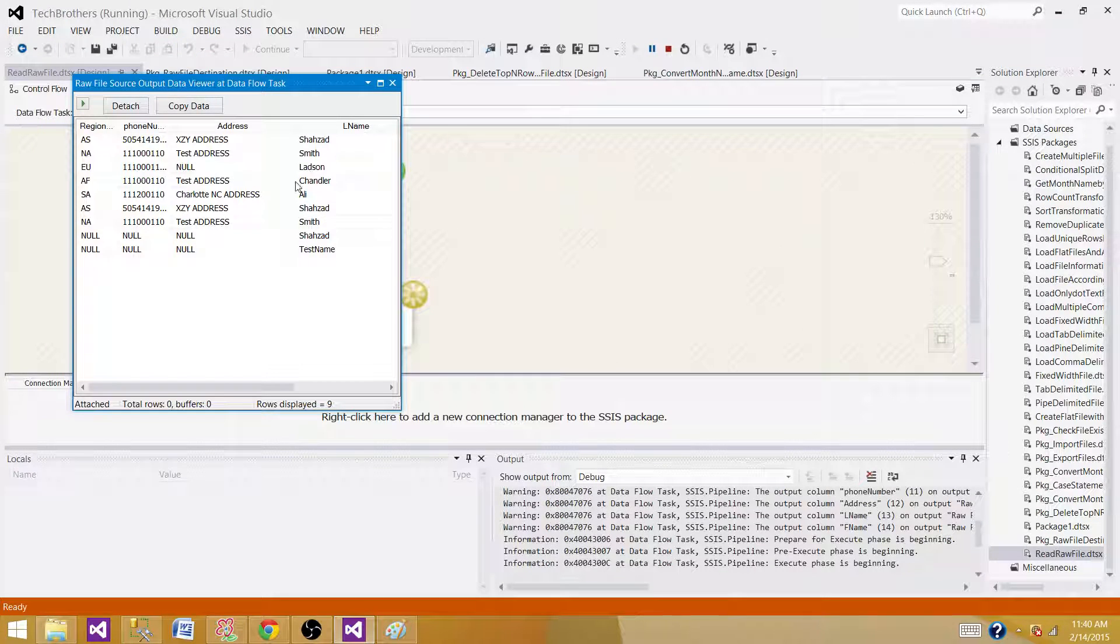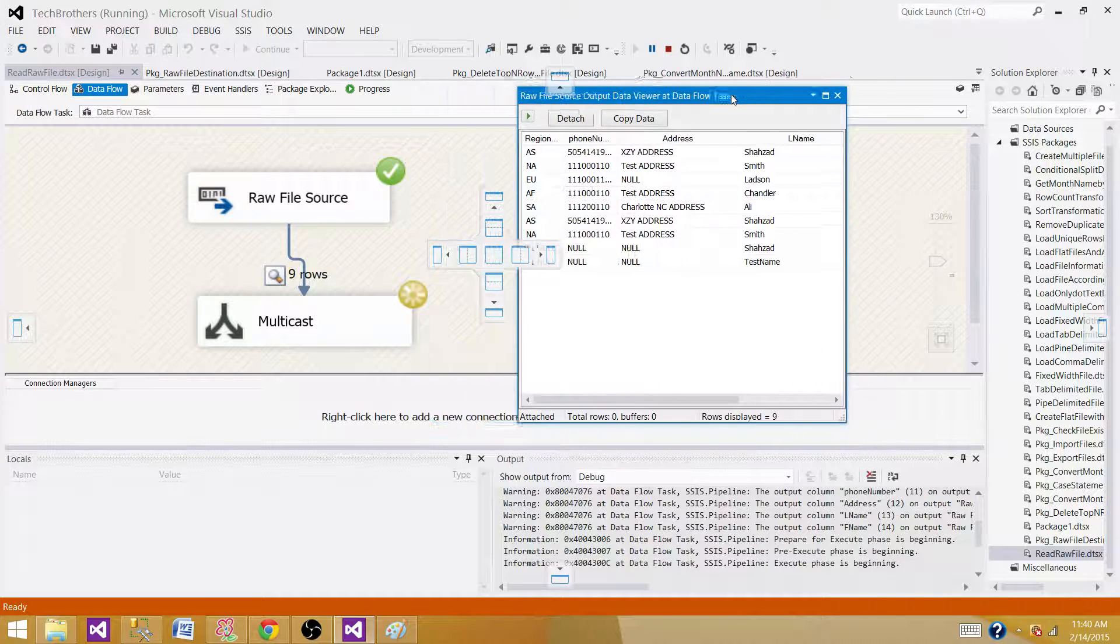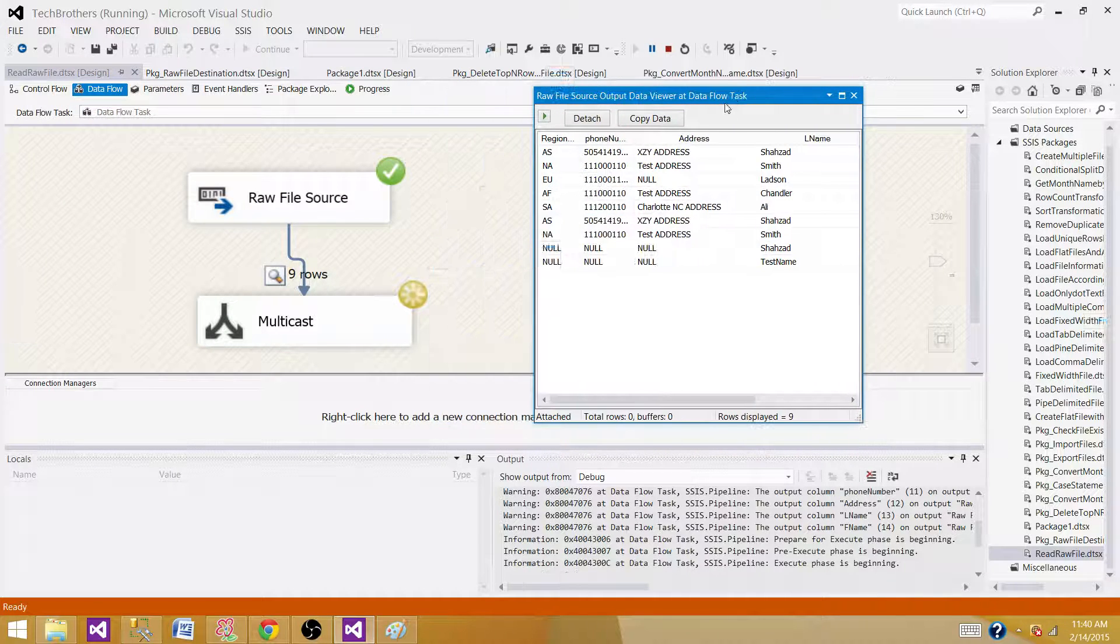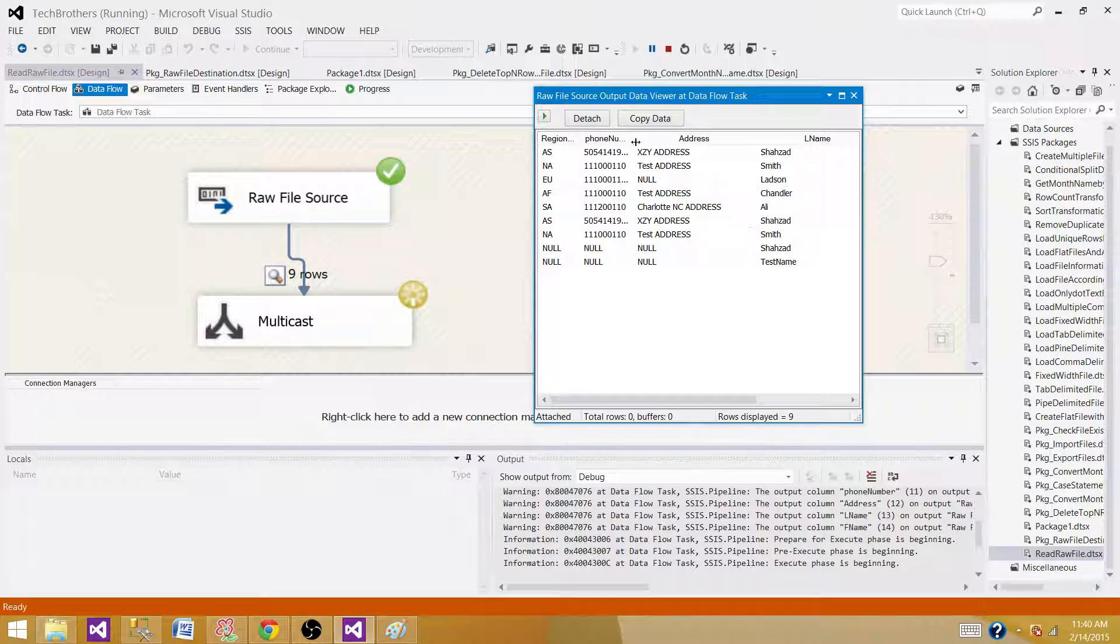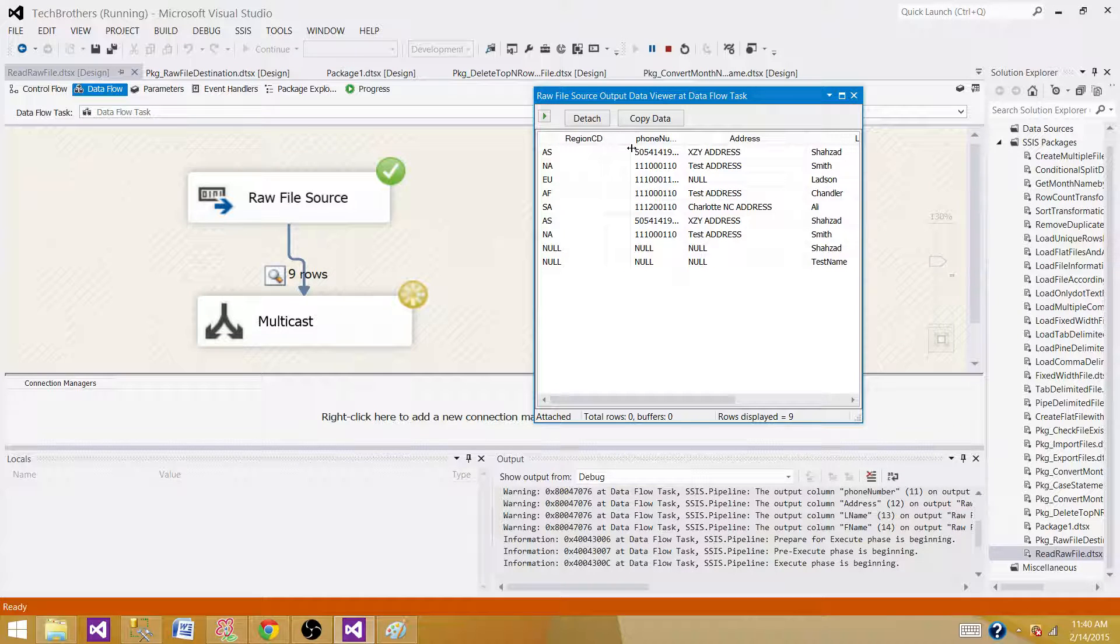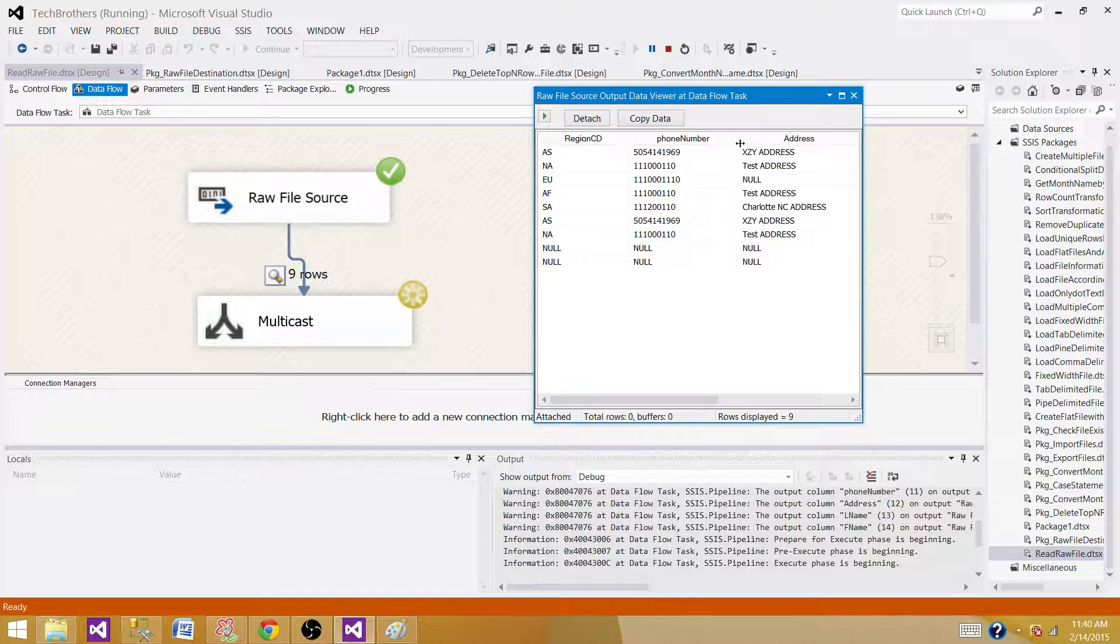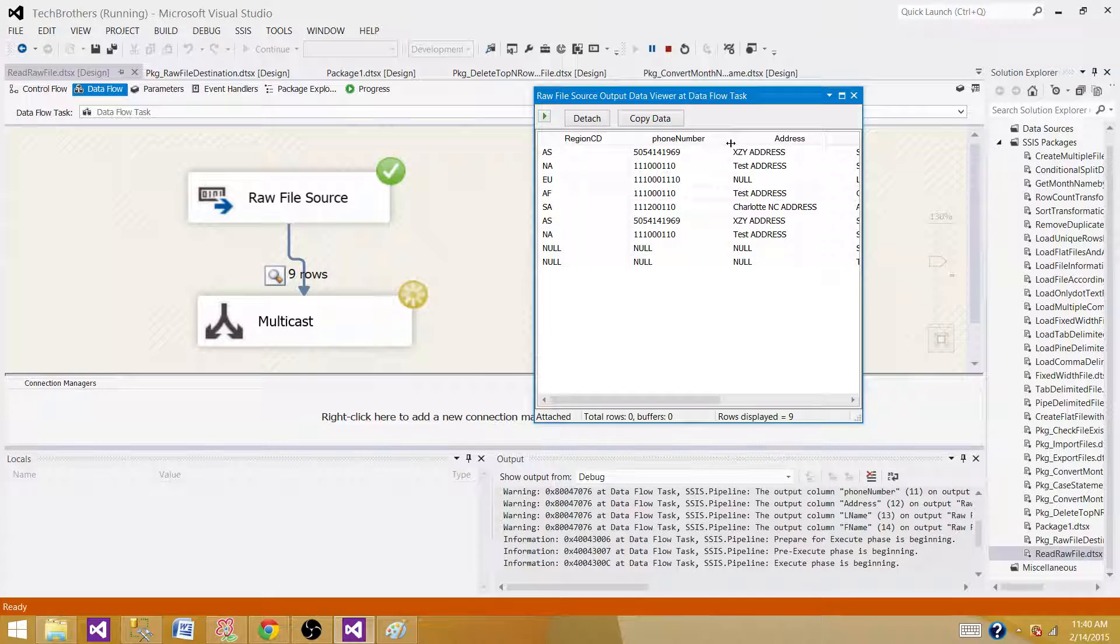We see nine records read by the Raw File Source. That's how they look - Region, Code, Phone Number, and so on. That's really quick.